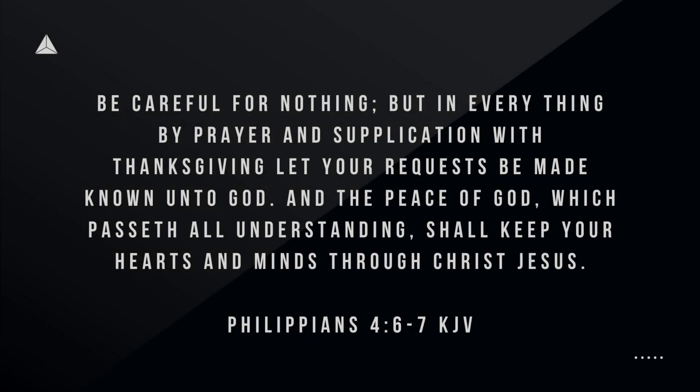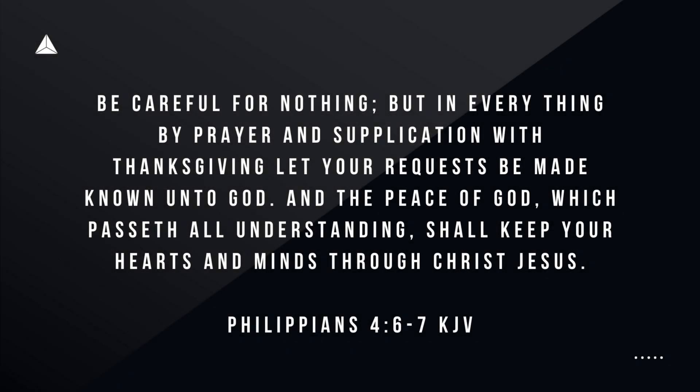So before we get into the video, I just wanted to share a word of encouragement for all of my believers out there. So the verse of the day is Philippians 4:6 through 7. Be careful for nothing, but in everything by prayer and supplication with thanksgiving, let your requests be made known unto God and the peace of God which passes all understanding shall keep your hearts and minds through Christ Jesus.